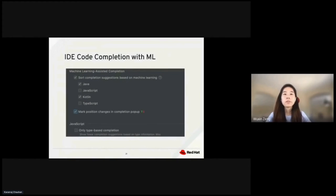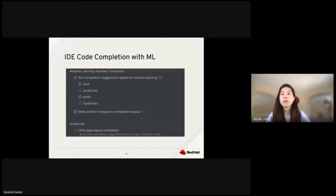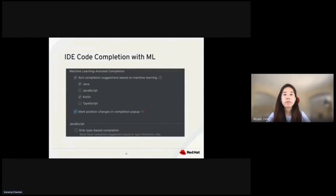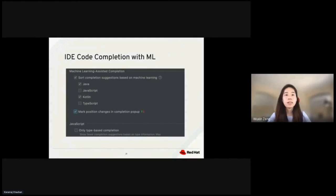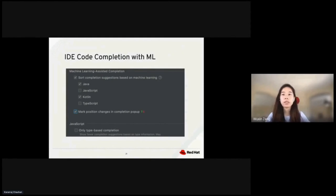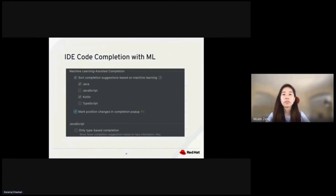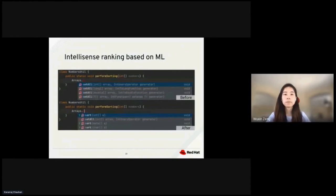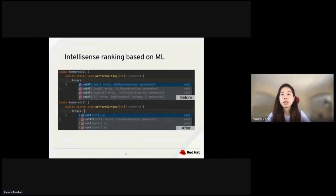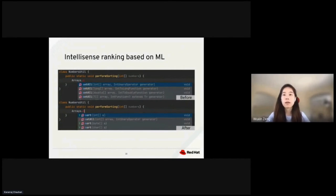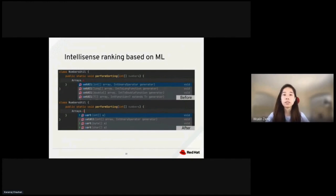Machine learning is also used in IDE code completion. This is an alternative to the standard ranking mechanism. Machine learning can learn from your interactions with code completion UI to provide more relevant suggestions. In this picture, we get a glimpse of what is possible with machine learning-assisted completion. As you can see from the before and after comparison, the after image shows how machine learning re-ranks completion suggestions.